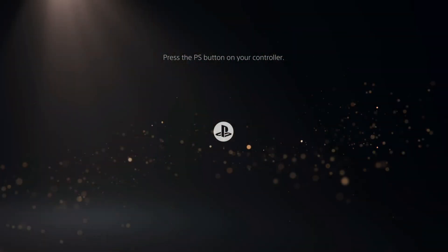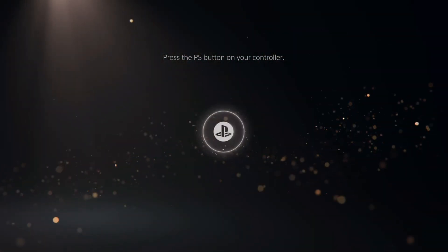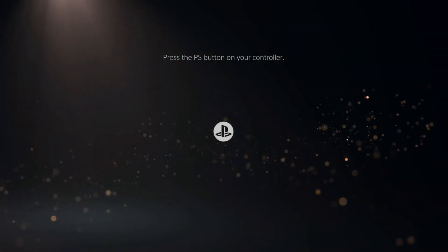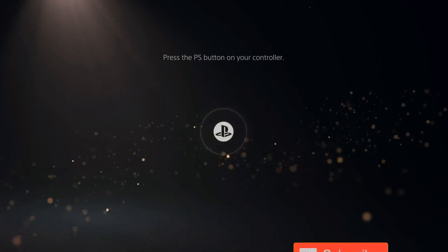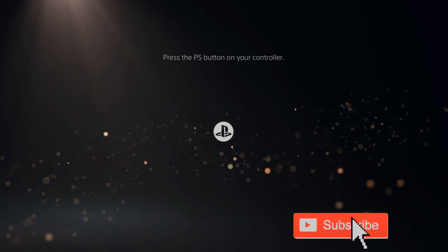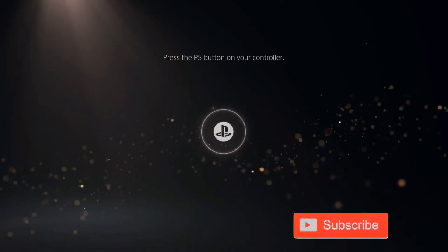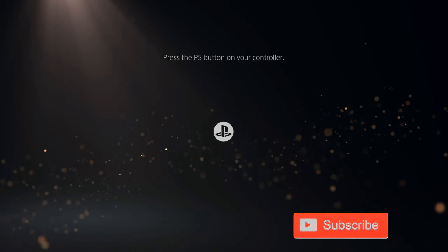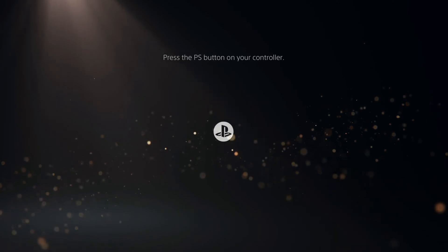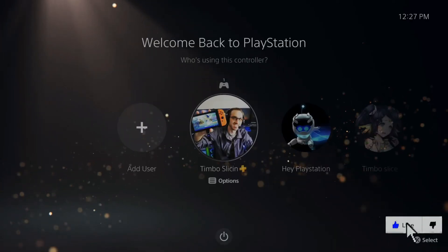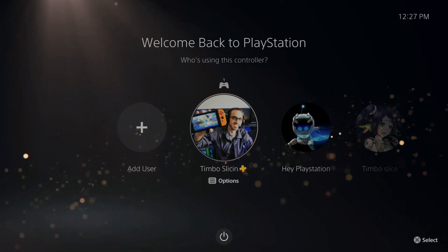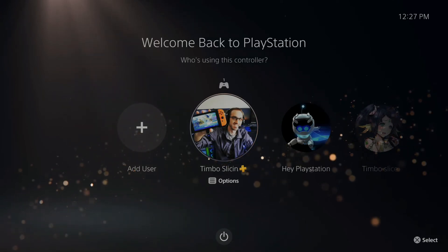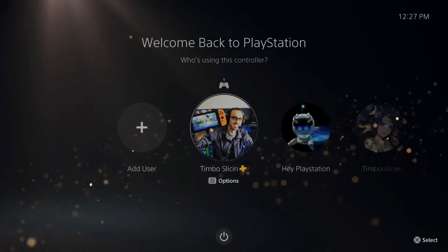It's very easy to sign in to PlayStation Network on your PlayStation 5 if you accidentally got logged out. I'm back at the screen where it says press the PlayStation button to turn on your controller. Press the PS button and then you'll be brought to the screen where you can select a user. I'm going to choose Timbo Slicin right here in the middle and select X on that.